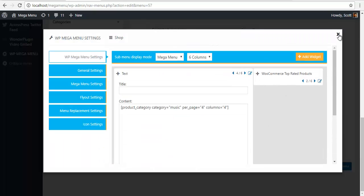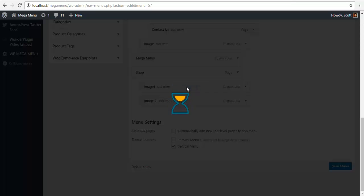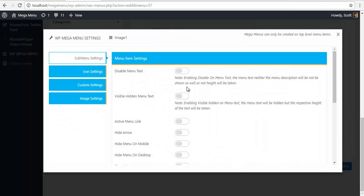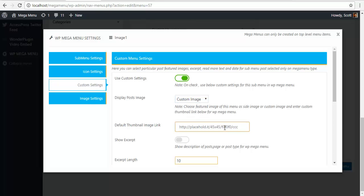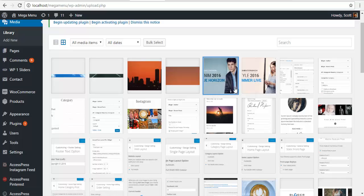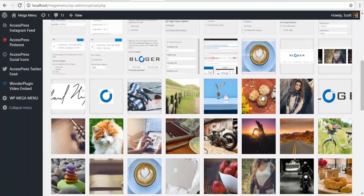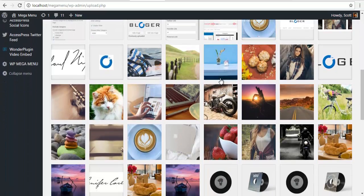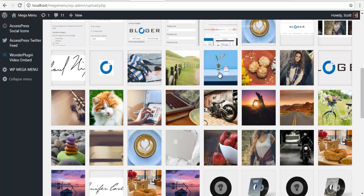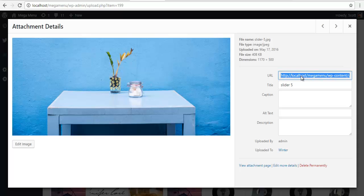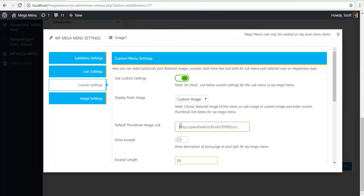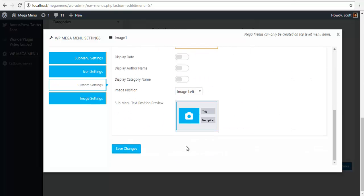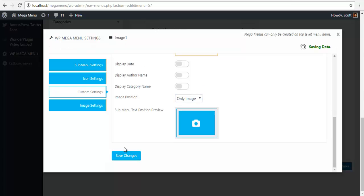I'm going to close this, I'm going to go to image one, I'm going to go to custom settings, use custom settings, custom image like we did previously. I'm going to go to my media library, search for an image, let's say this one. Just going to copy it, go back to my menu, paste it, show image one, save.